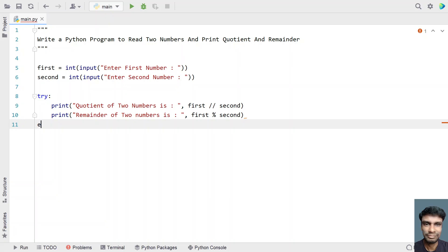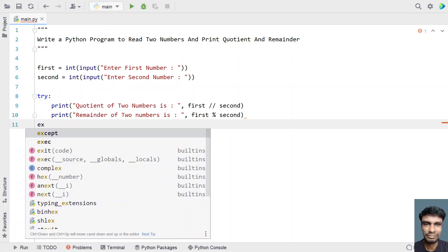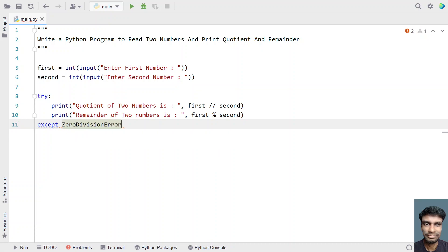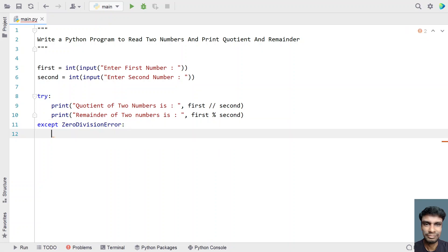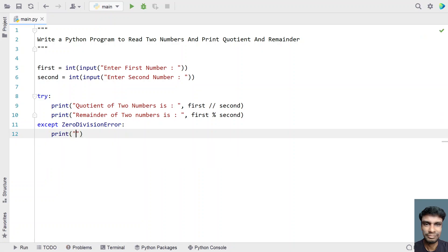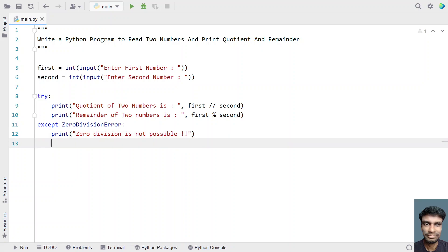Once we are done, let's use an except block to catch the ZeroDivisionError and print an error message. Let's say: zero division is not possible. This handles the negative scenario if the second number is zero.